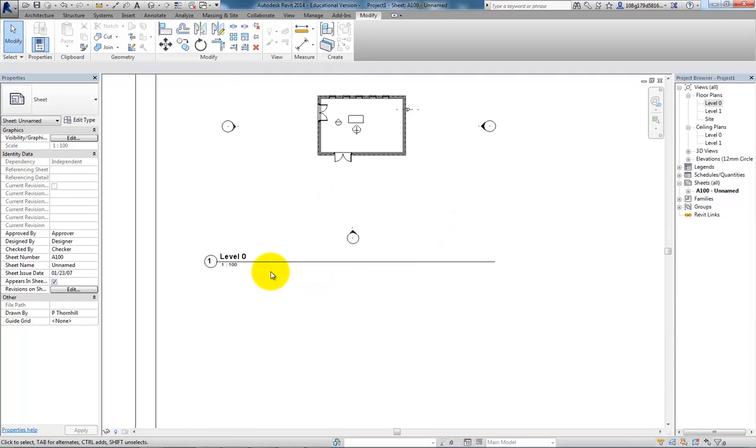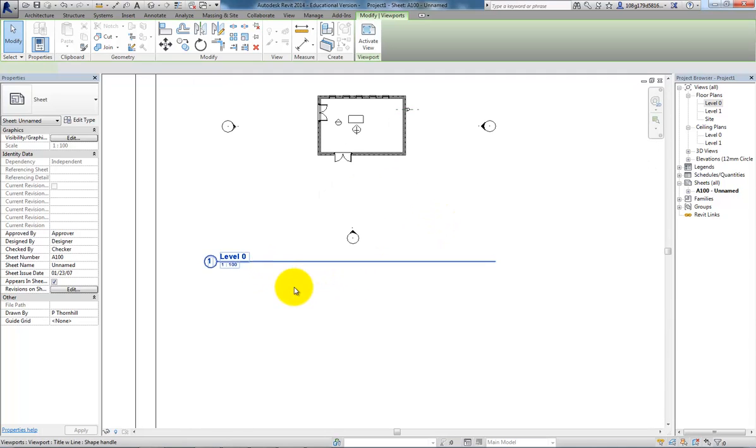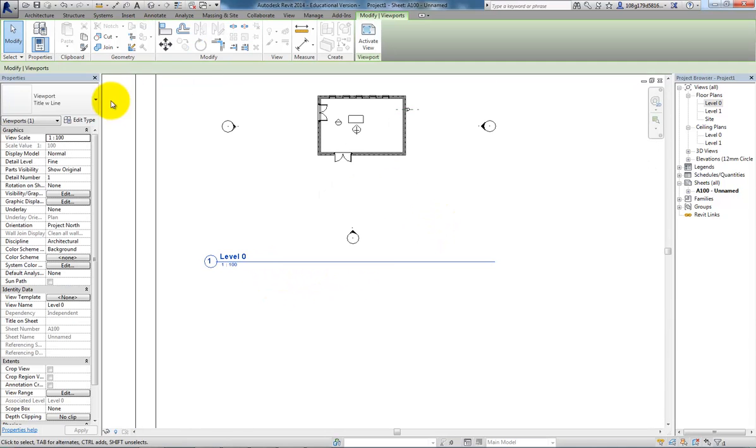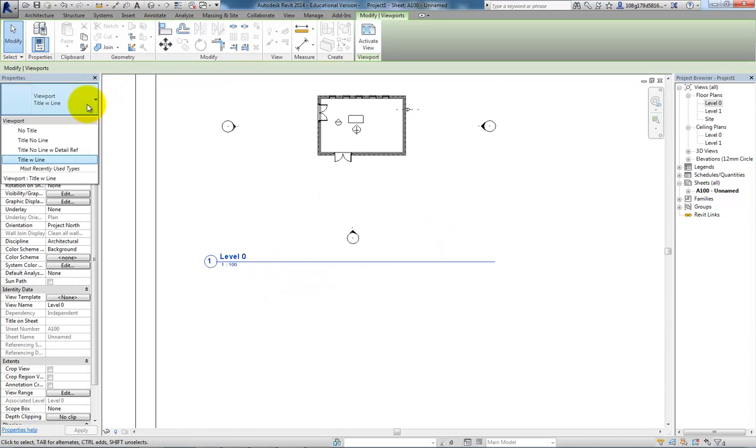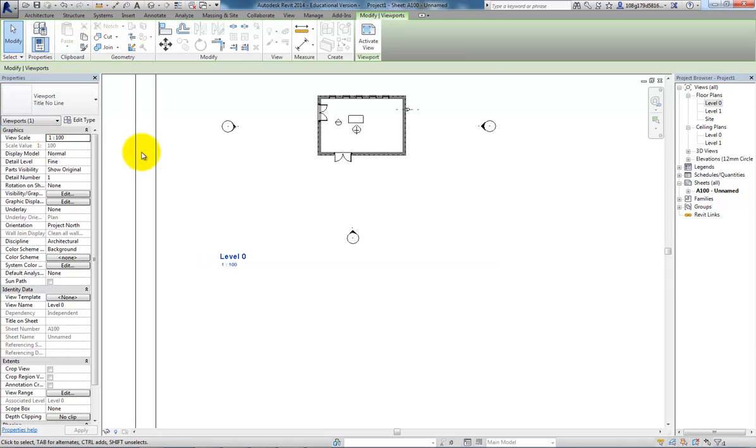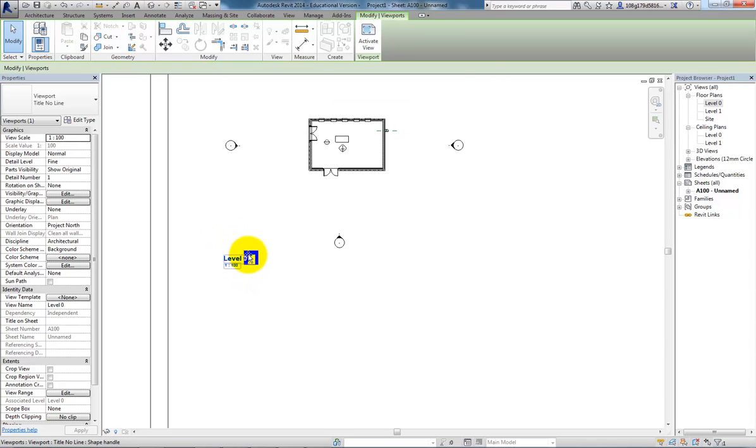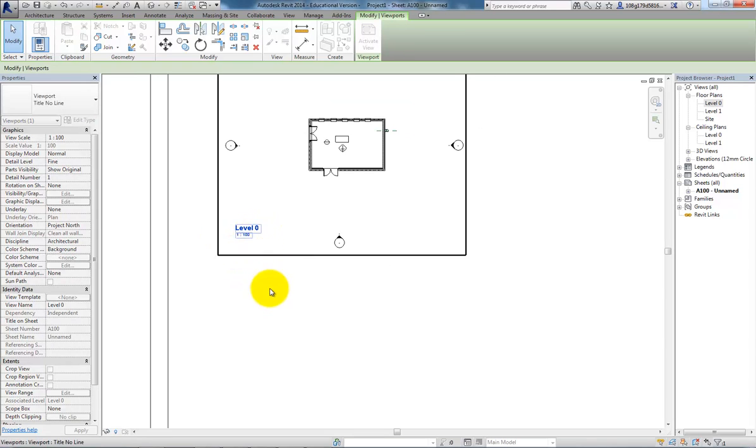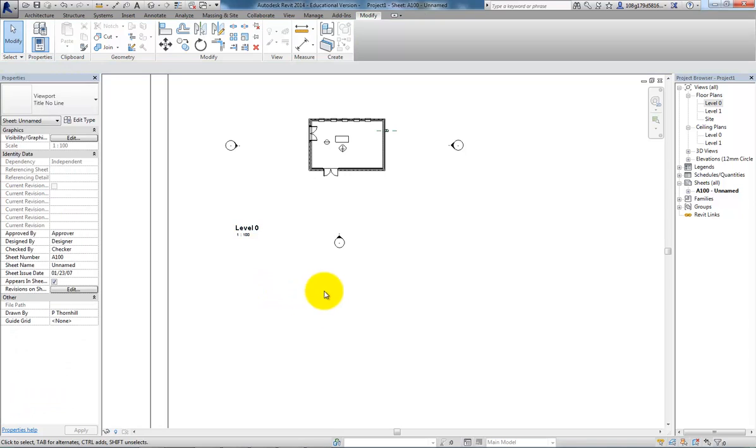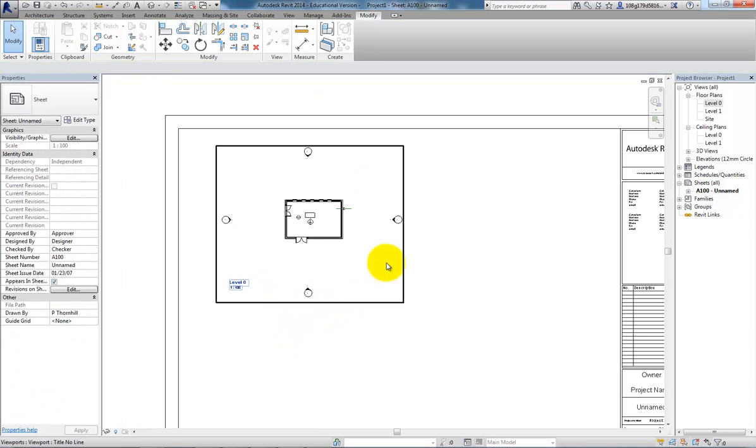If I want to change the title, if I don't want, for instance, that line on it, I've got a few different ones here. I can have no title, title, no line, and with that, that leaves the title and the scale. I can drag and drop that around as I want to.